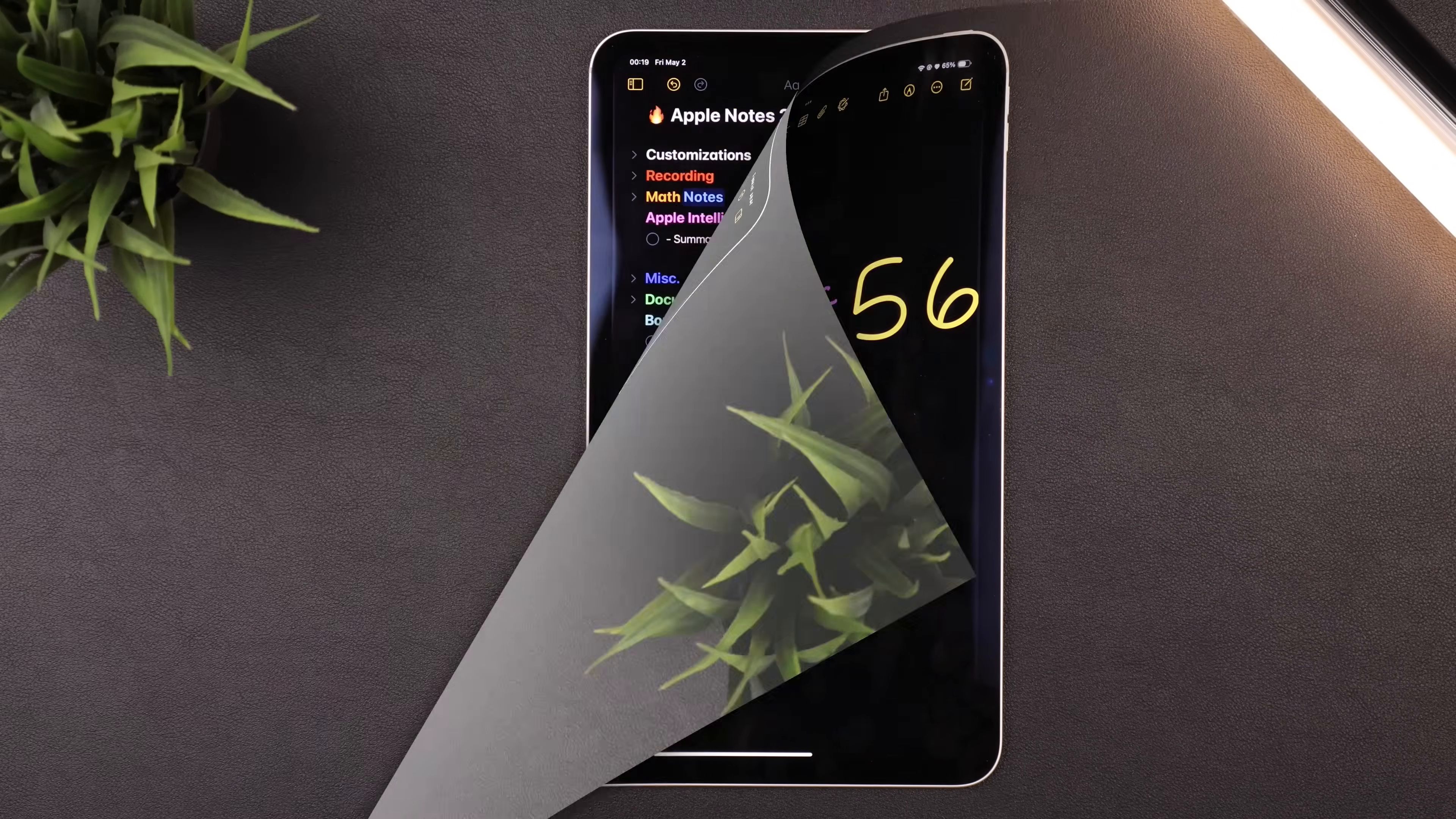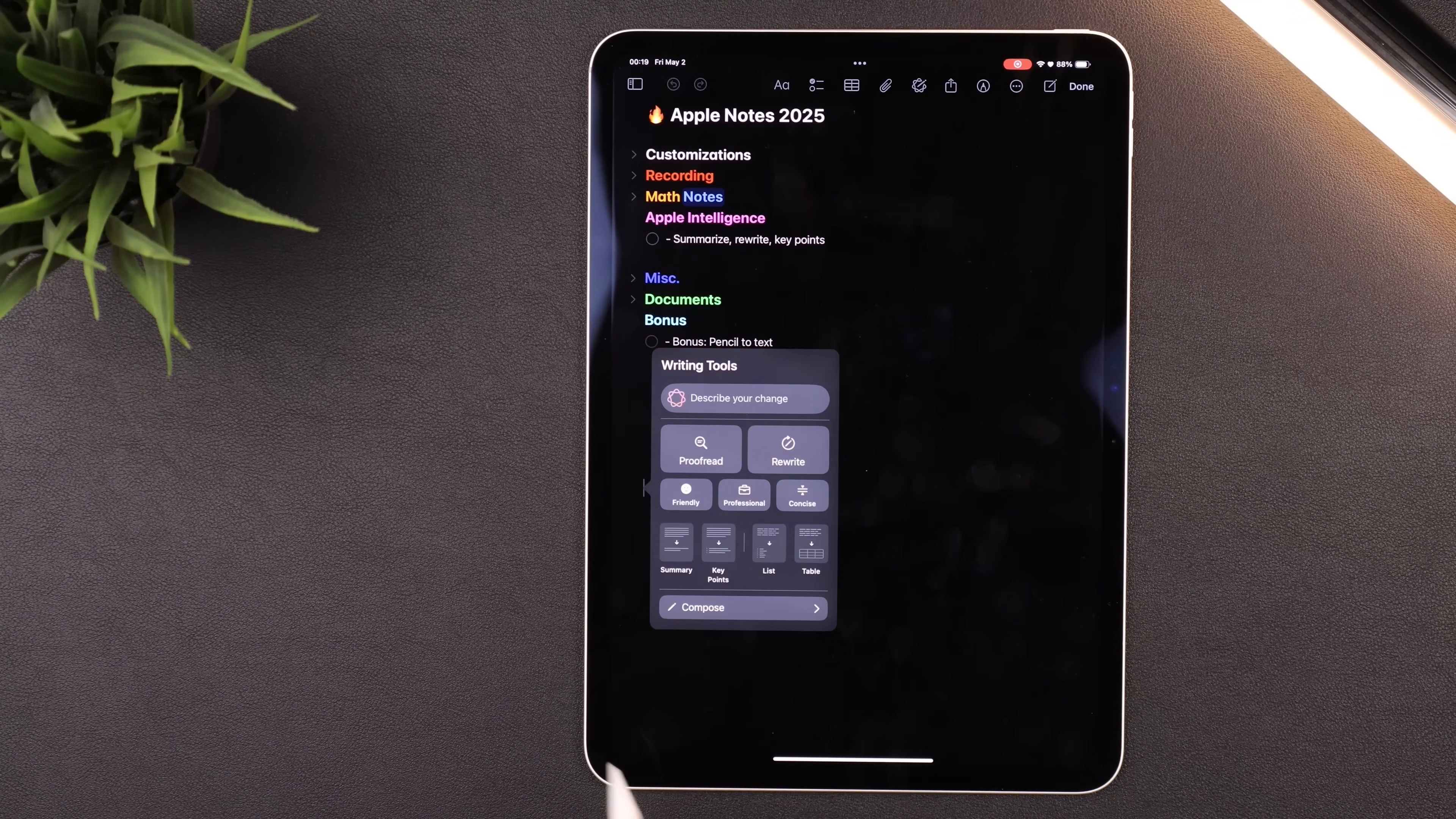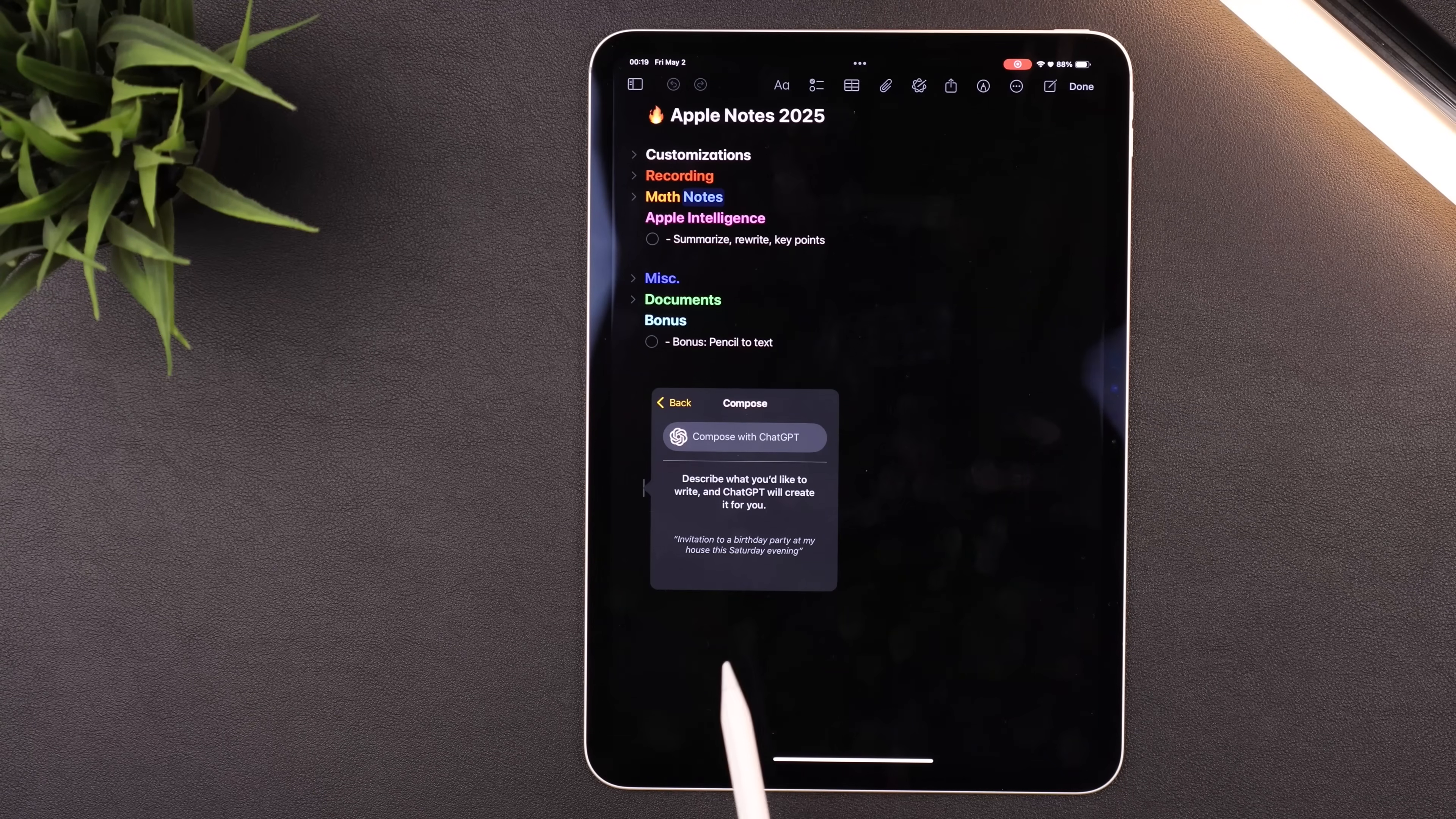And if your device has Apple Intelligence, you can press this button at the top to get these AI writing tools for the entire note, like have it proofread, rewrite it, make it sound friendly or more professional, or even turn your note into some key points or a table. And at the bottom, if you hit Compose, you can even just describe what you want to write and ChatGPT will write it for you.